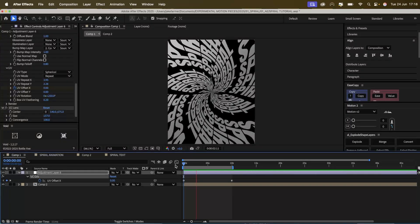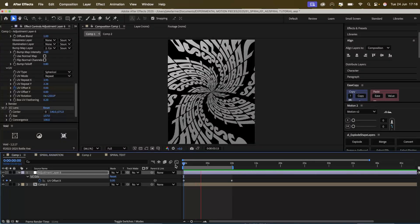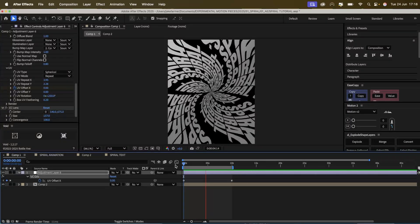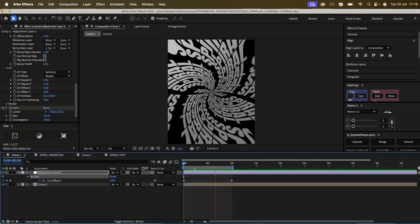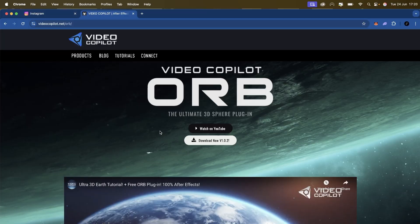Hi everyone, today I'm going to take you through how I create the spiral text animation in After Effects. Let's get into it.